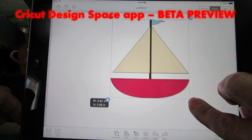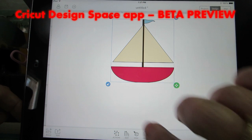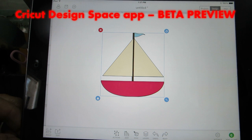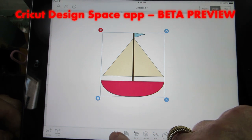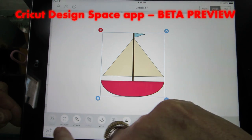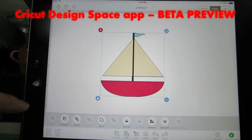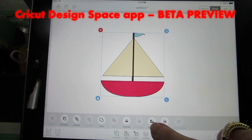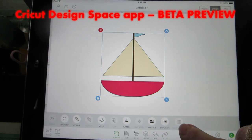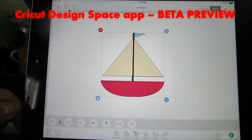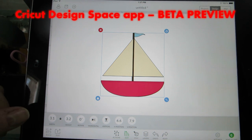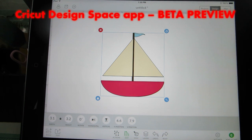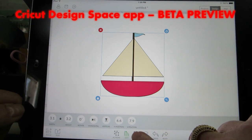It shows you the dimensions as you're dragging. You can lock and unlock, and I already showed you rotating. All the actions are available down here at the bottom of the screen, including group, ungroup, attach, detach, weld, slice, flatten, unflatten, arrange, duplicate, and isolate. The Edit button lets you change the width and height, rotate, flip horizontally or vertically, and move the position.